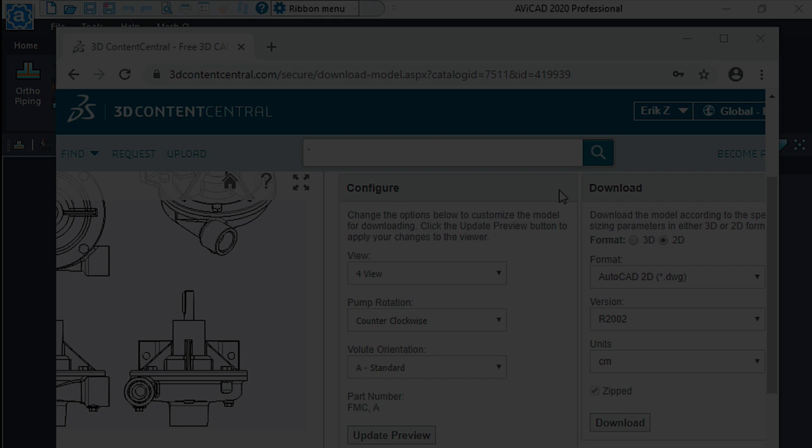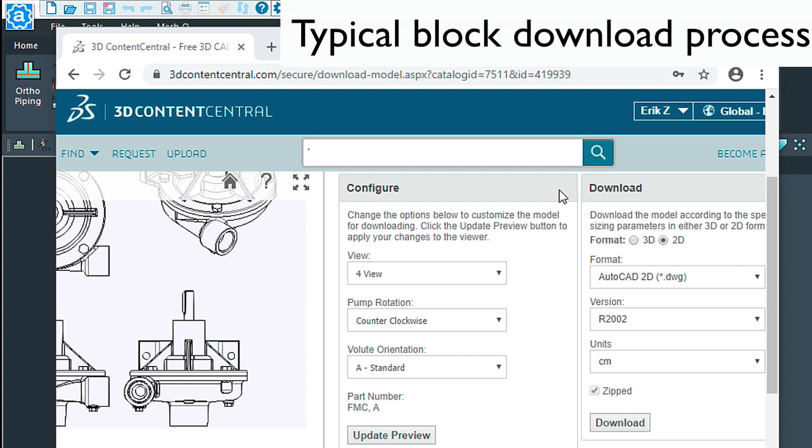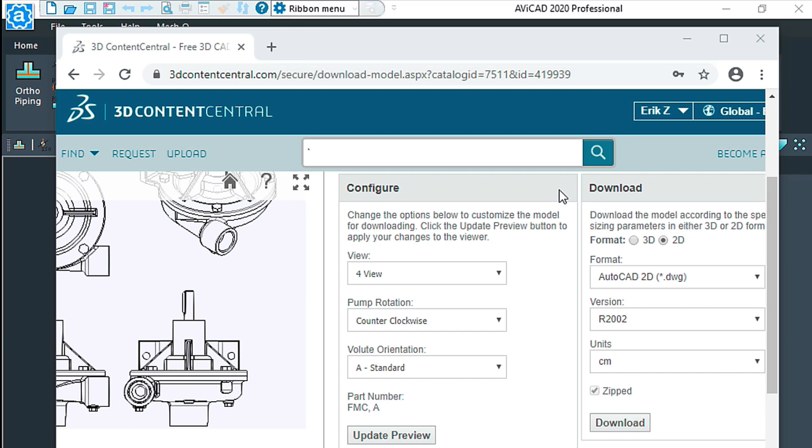The nice thing about blocks is they're usable and they can be configured in a way where they can save you loads of time if you organize them in the right way. I'll talk a bit about that as well.